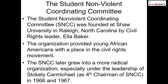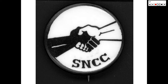The Student Nonviolent Coordinating Committee — better known as SNCC — was founded at Shaw University in Raleigh, North Carolina by civil rights leader Ella Baker. The organization provided young African Americans with a place in the civil rights movement. SNCC later grew into a more radical organization, especially under the leadership of Stokely Carmichael, who served as the fourth chairman of SNCC in 1966 and 1967. Many white students were also involved in the Student Nonviolent Coordinating Committee.